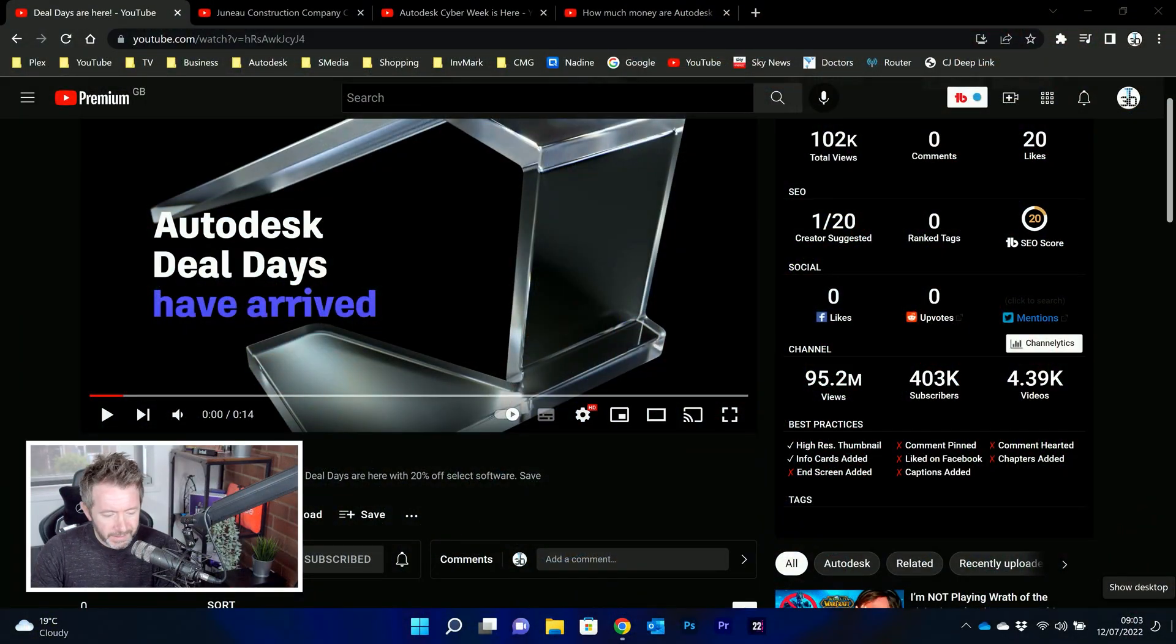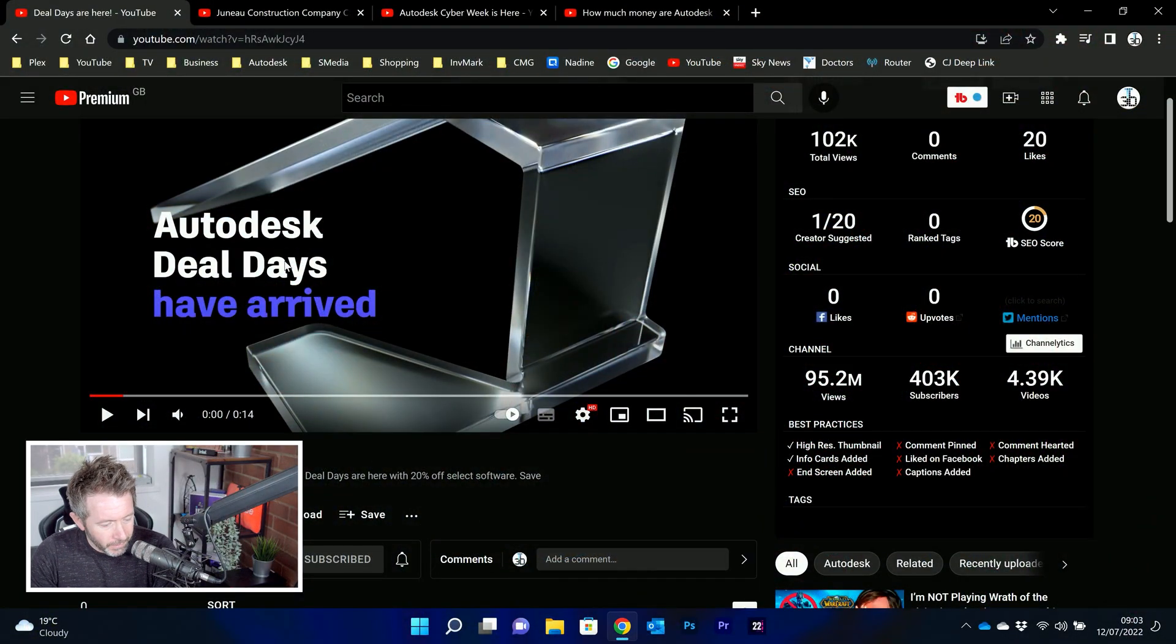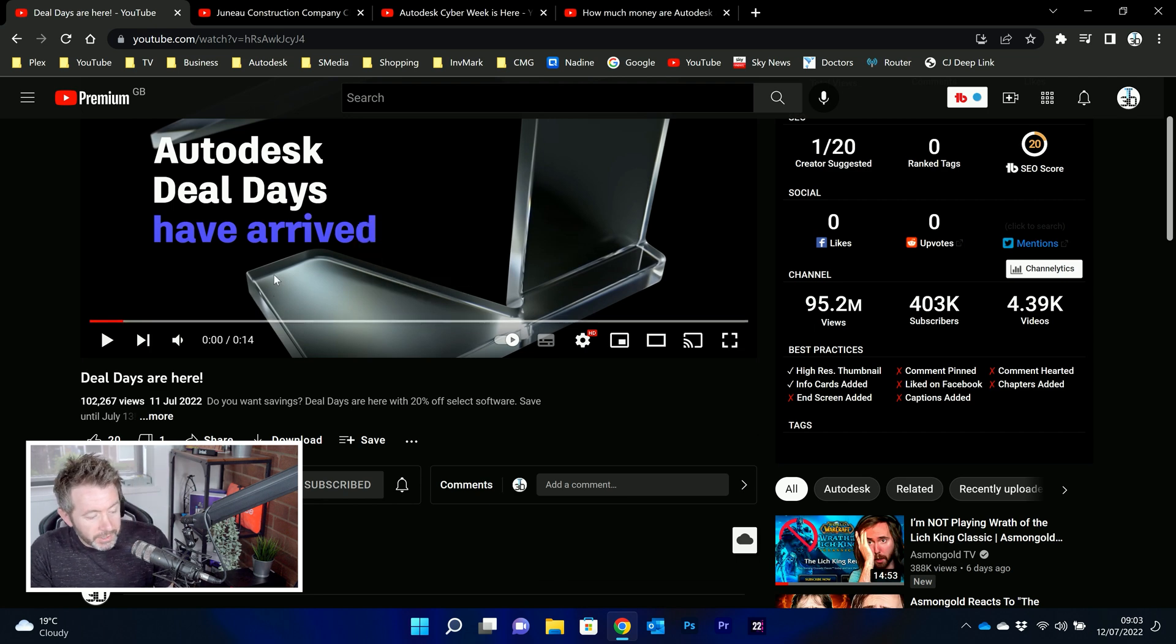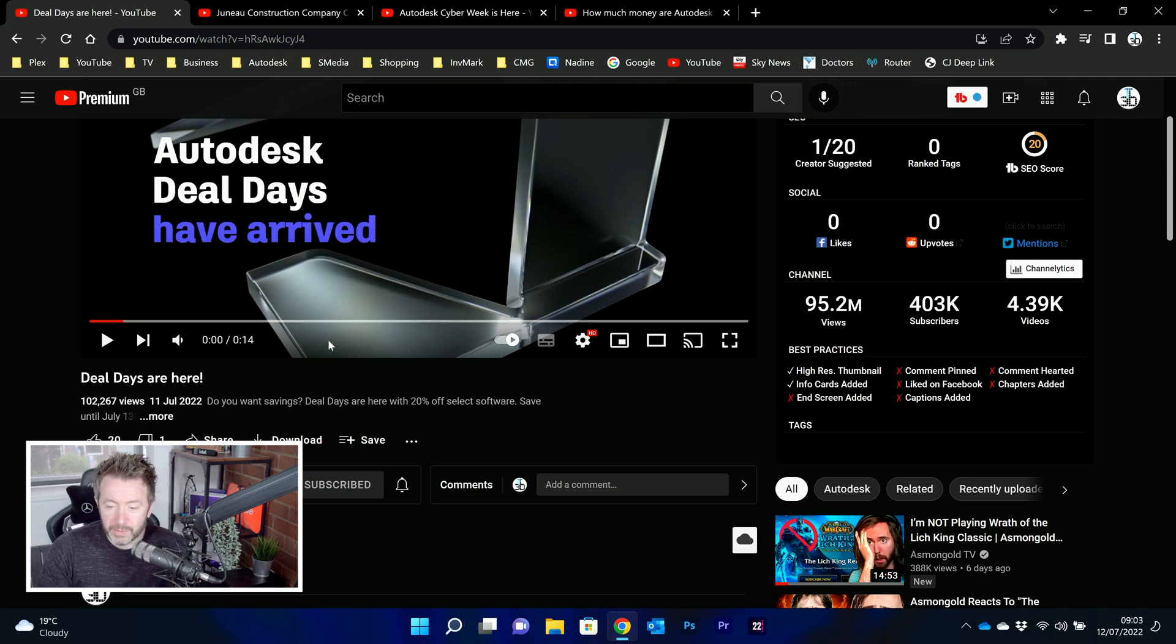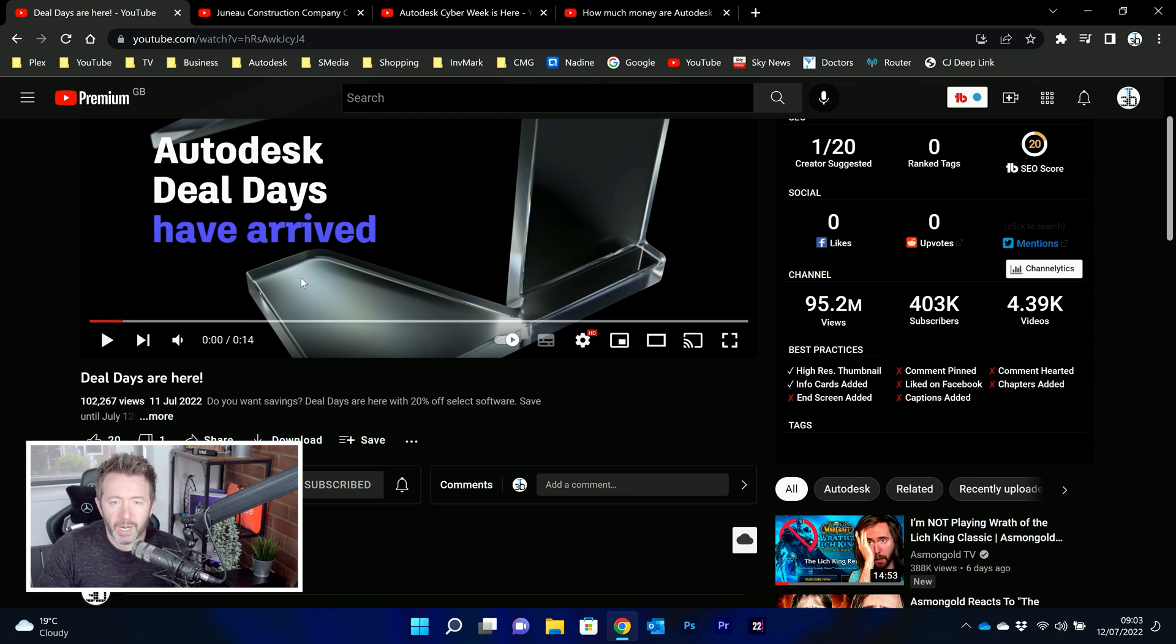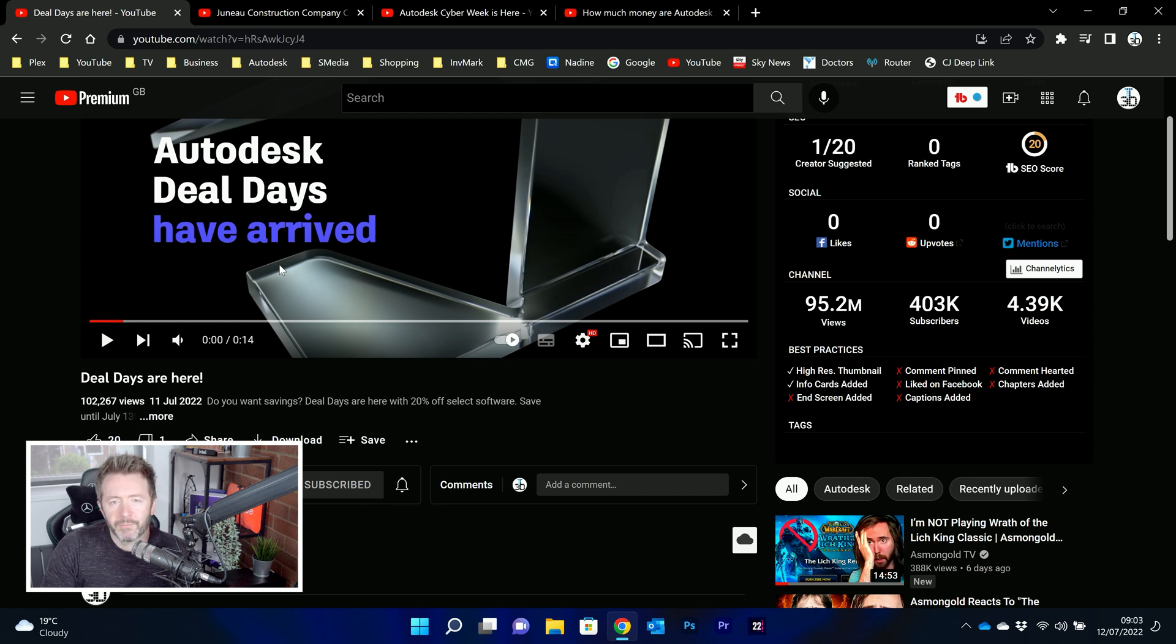Autodesk deal days are here, apparently, would you believe, by way of this video on Autodesk's website, if you've seen this already. Because apparently 102,000 people already have, which is unusually high for Autodesk's YouTube channel, which is a channel that normally gets around 300 to 500 views per video.